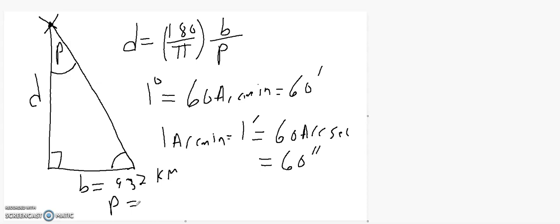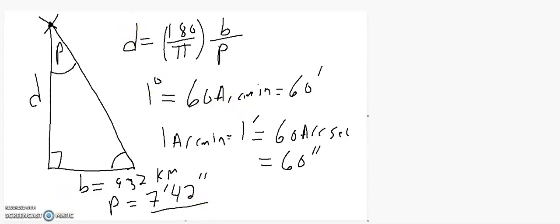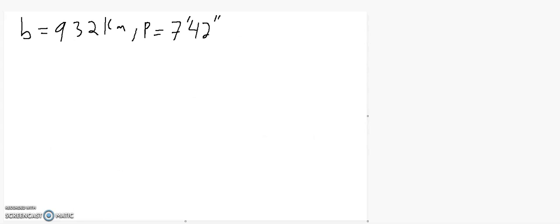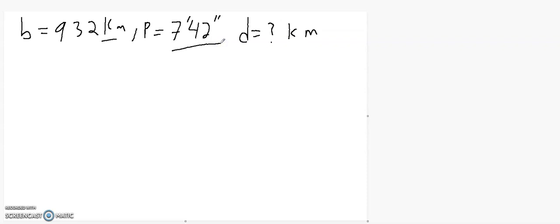The parallax will be 7 arc minutes and 42 arc seconds. That's the angle. So we have to convert that. We're looking for the distance D — that's the unknown — and of course the distance will be in the same units as the baseline, so the distance will come out in kilometers. The thing we have to work on is the parallax, since it's not in degrees — it's in arc minutes and arc seconds. But we can change that.